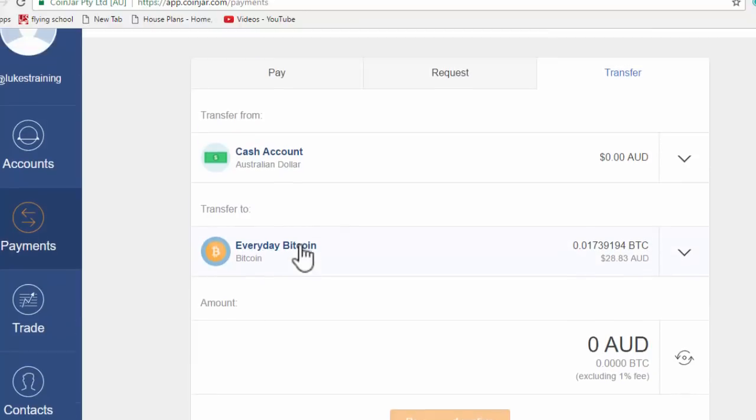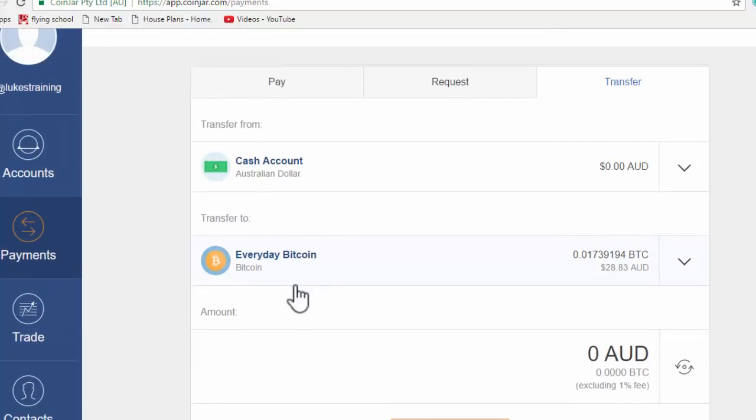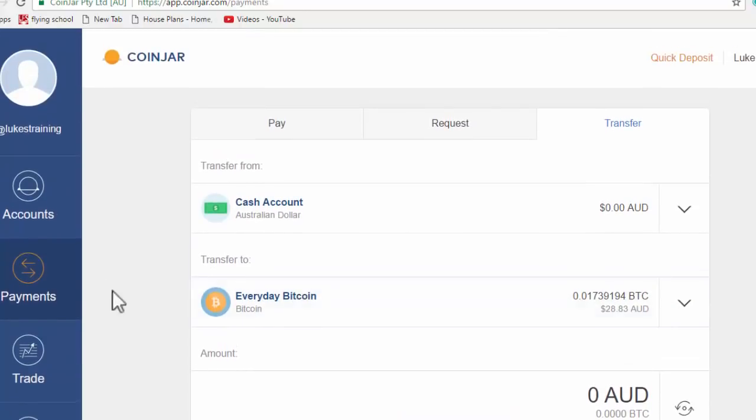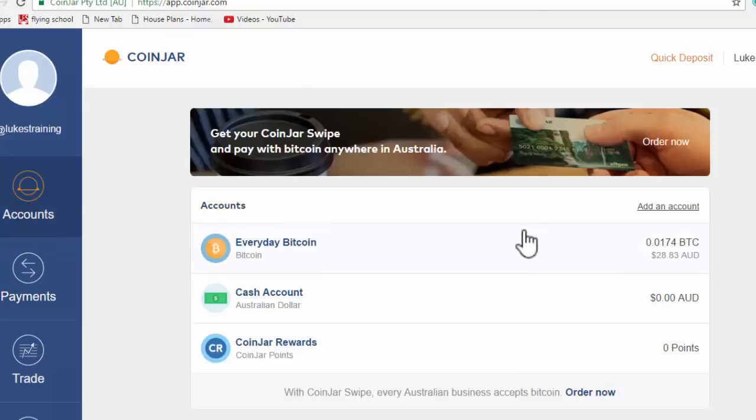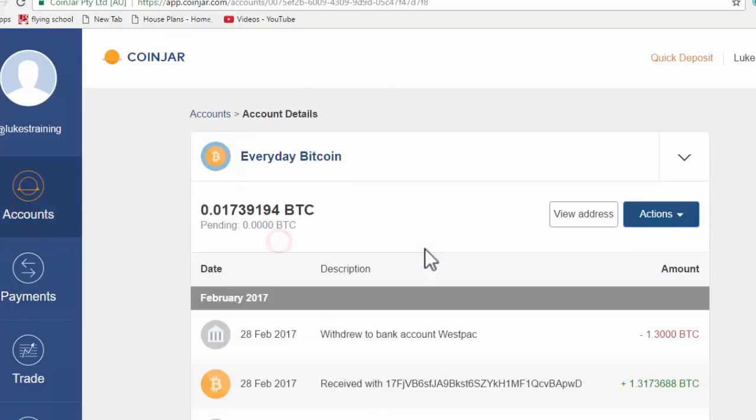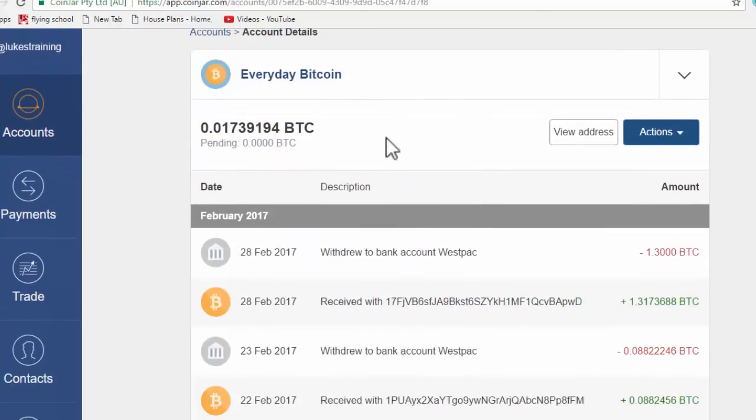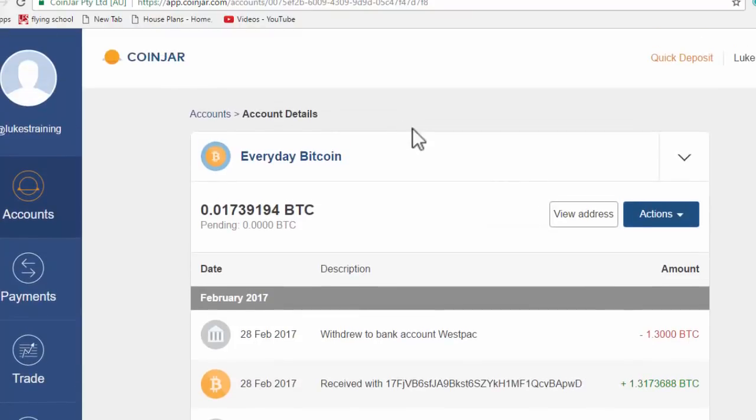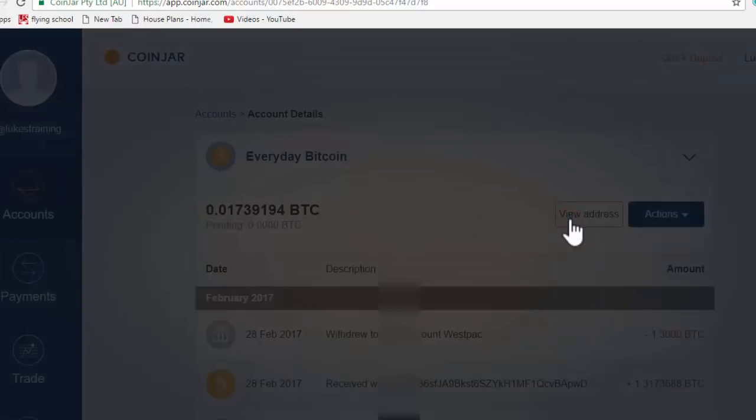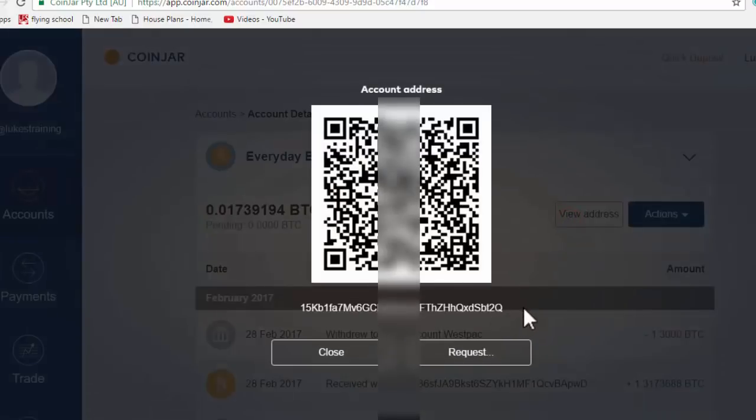I just want to cover that quickly if you're completely new to Bitcoin. What that means is, if we come back up to the everyday Bitcoin account, what you can see here is you can click on view address. So when you view the address, this address here, this is your Bitcoin address.